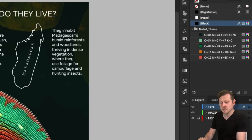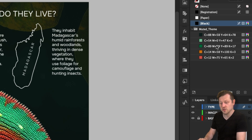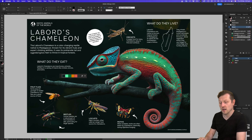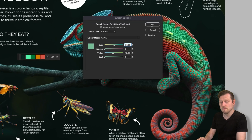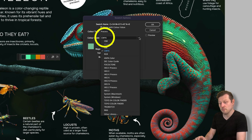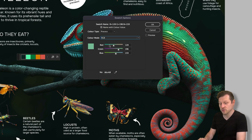Now you may notice that the colors may initially be set to CMYK or RGB. If you want to change these, you can simply double click on your color and change the color mode from CMYK to RGB or vice versa.